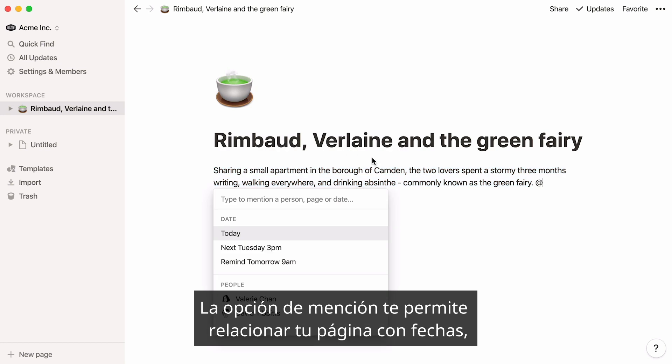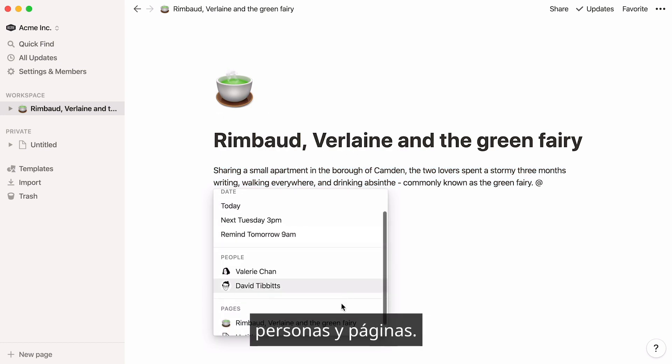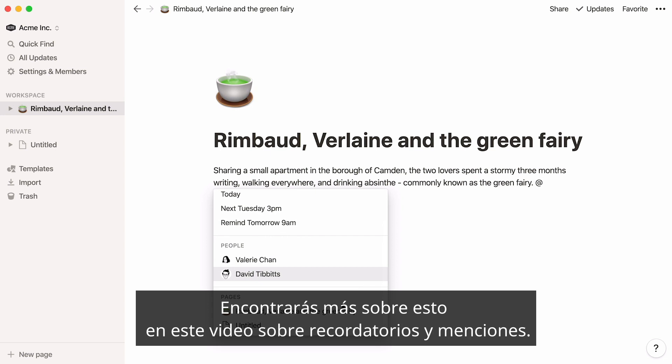The mention option allows you to connect your page to dates, people, and pages. More on this in the reminders and mentions video.